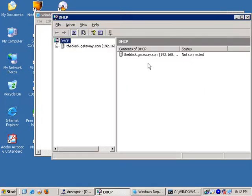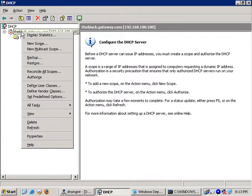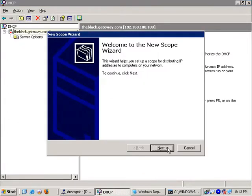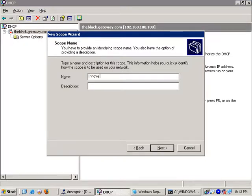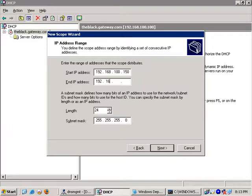Dynamic Host Configuration Protocol — the DHCP server is a domain computer that automatically assigns IP addresses. So we can use the scope to create and activate. We will create a new scope. The IPs of the client computers are in the range of 192.168.100.100 to 192.168.100.150.